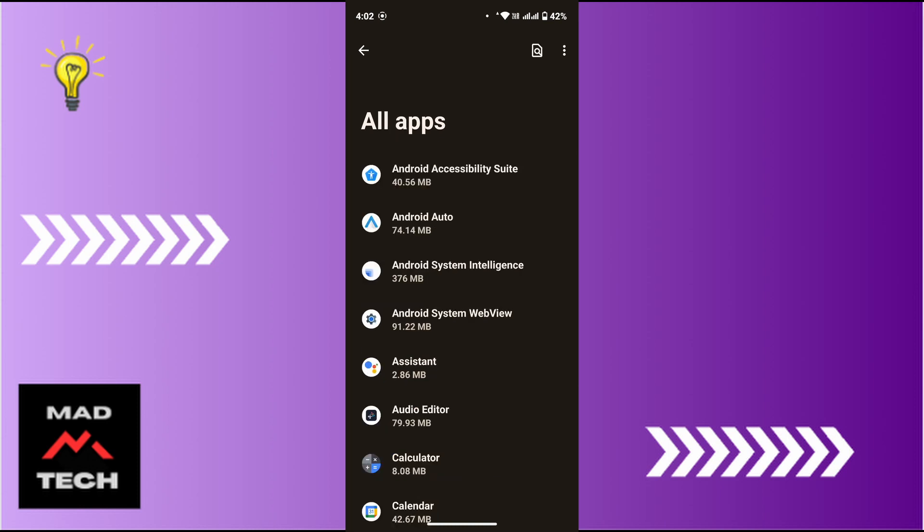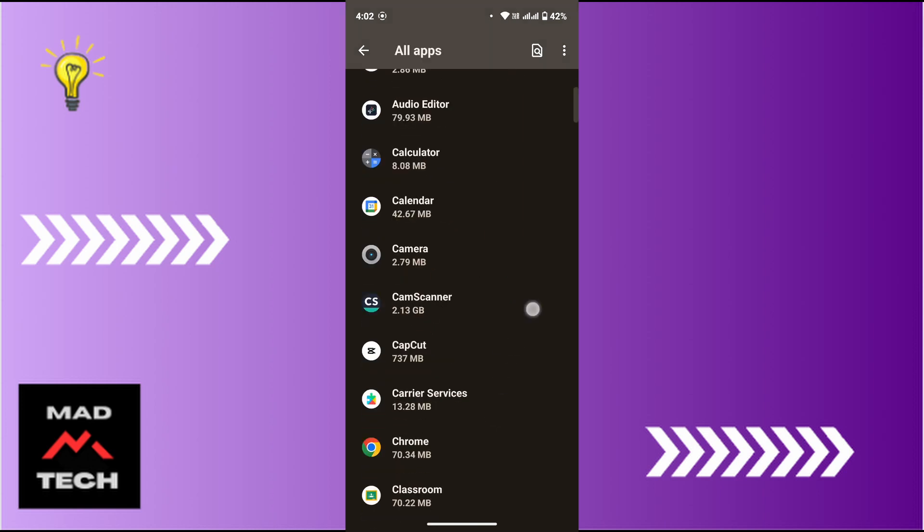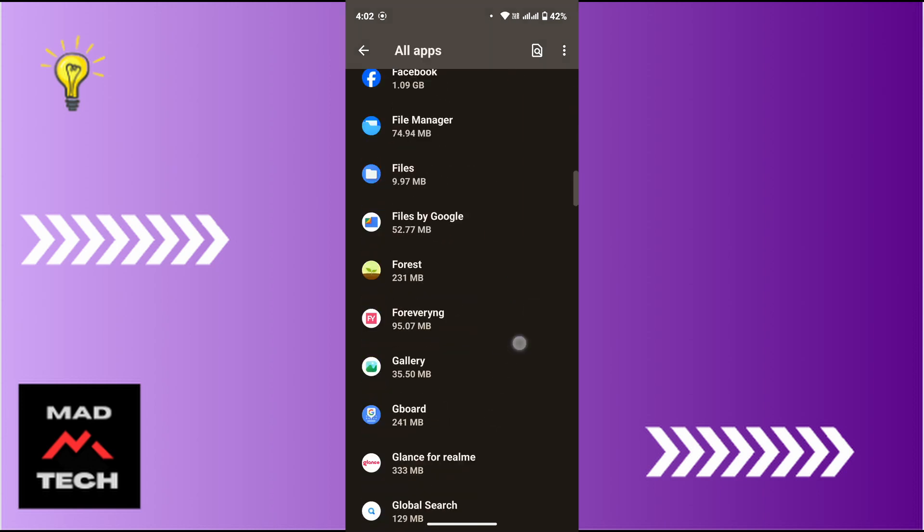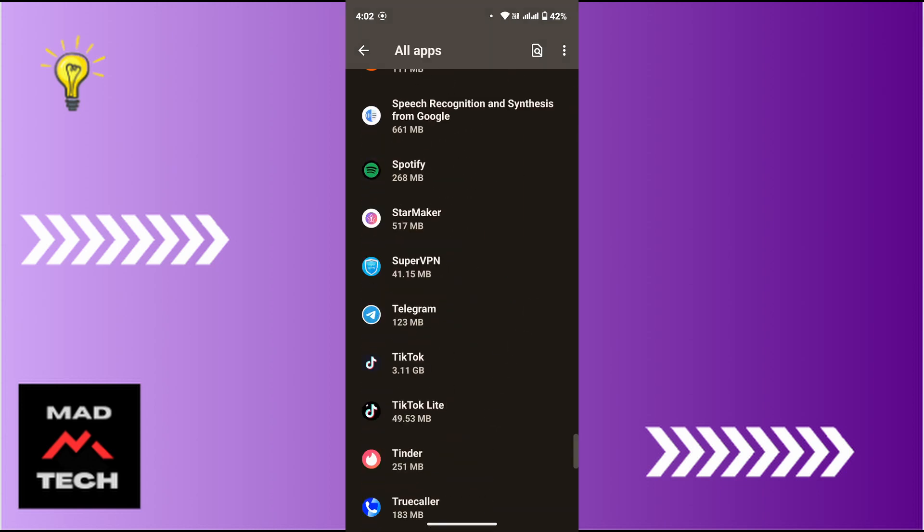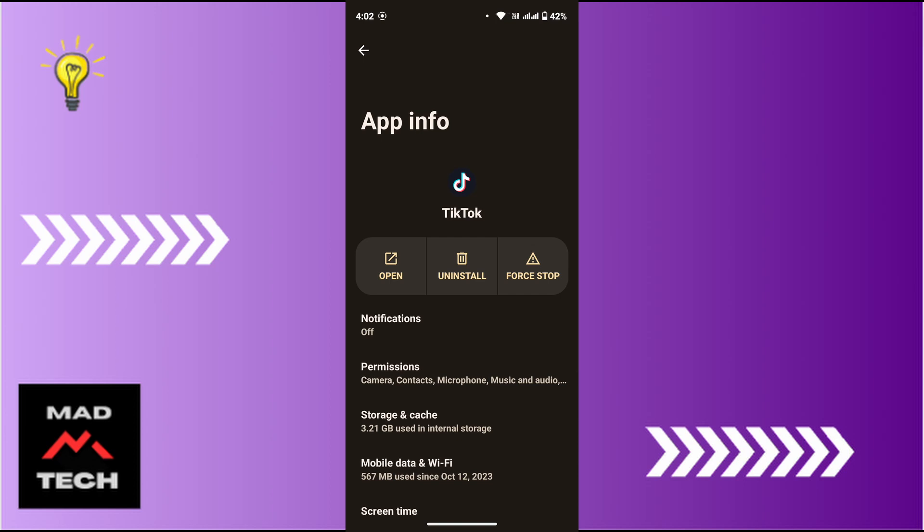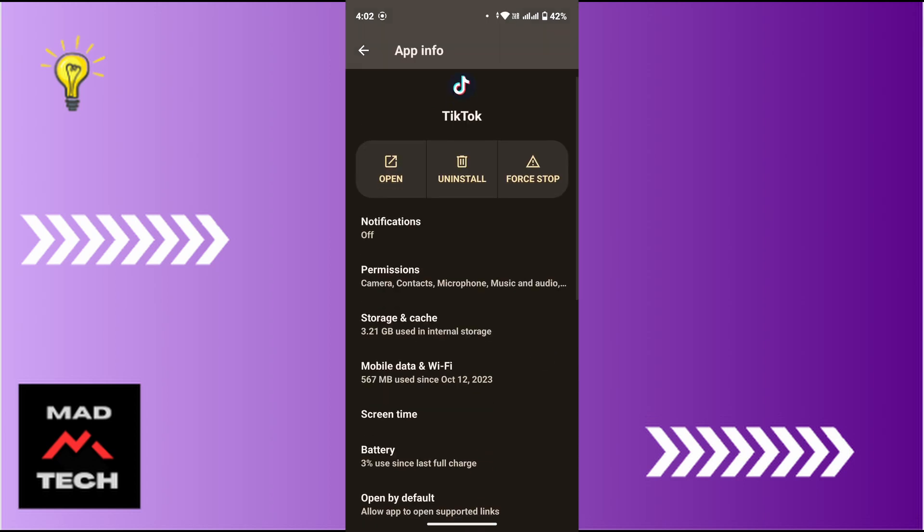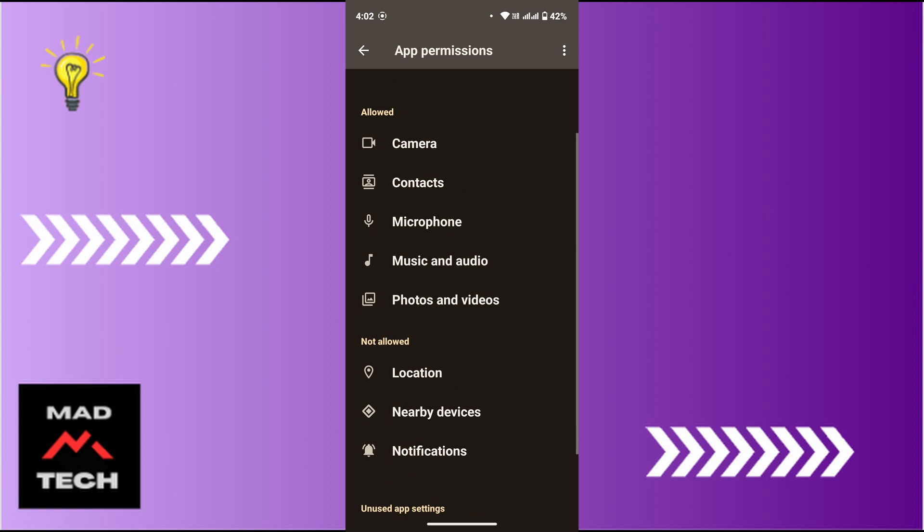Now scroll down and look for TikTok, then tap on TikTok. You will land on the App Info page of TikTok. From here, tap on Permissions. Here if you haven't allowed the permission, simply allow it.